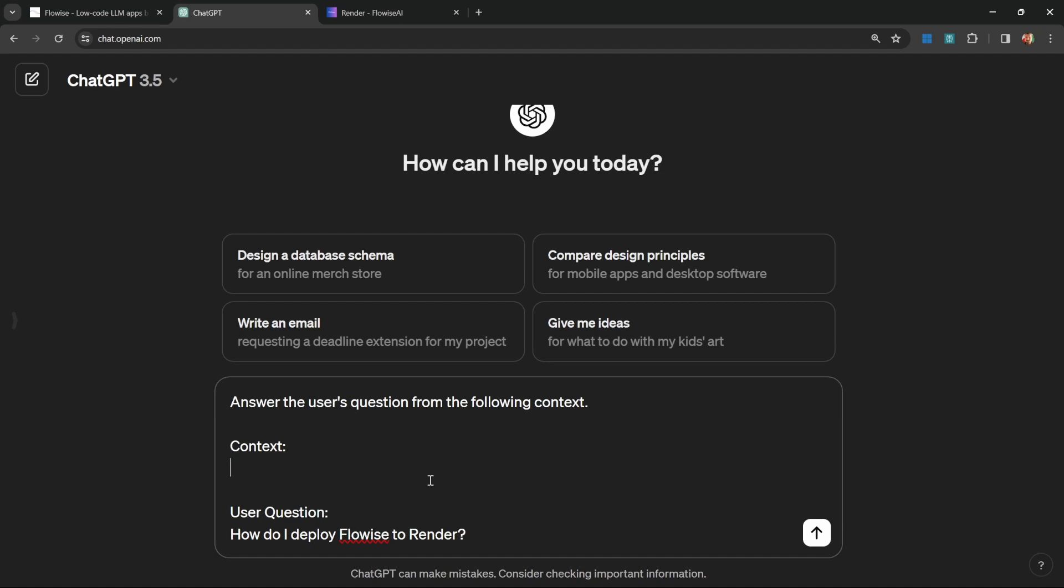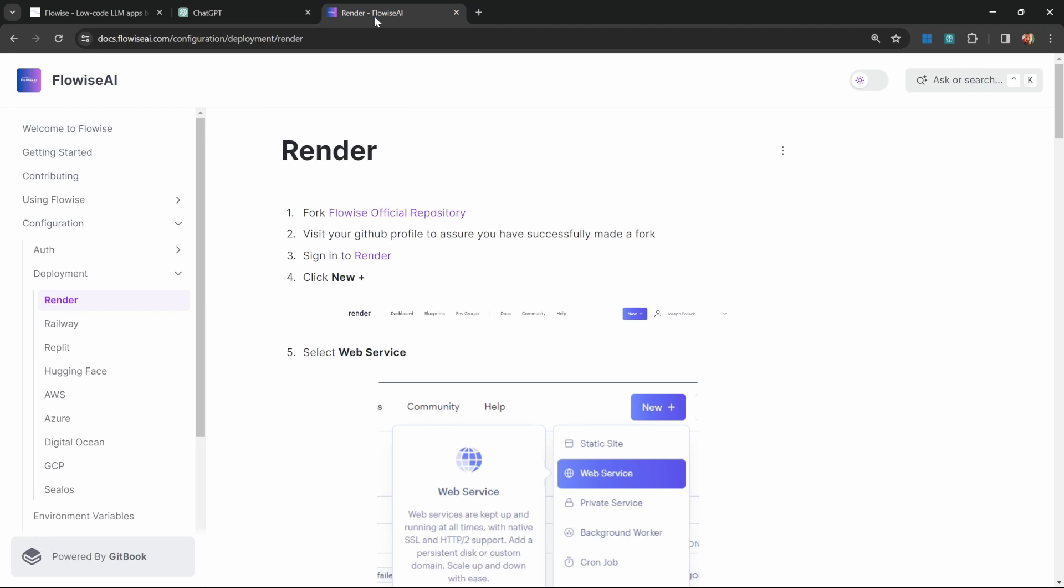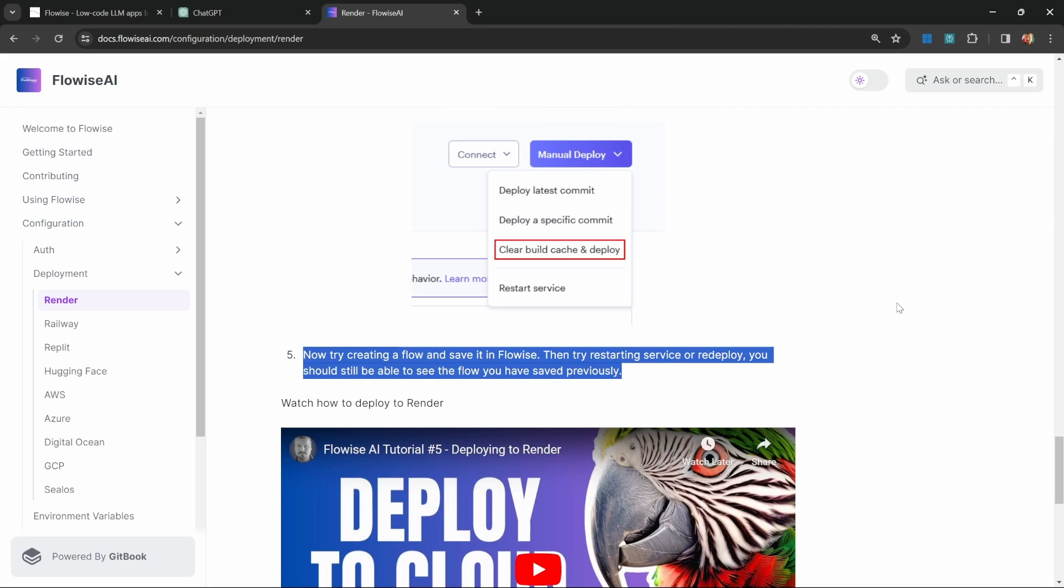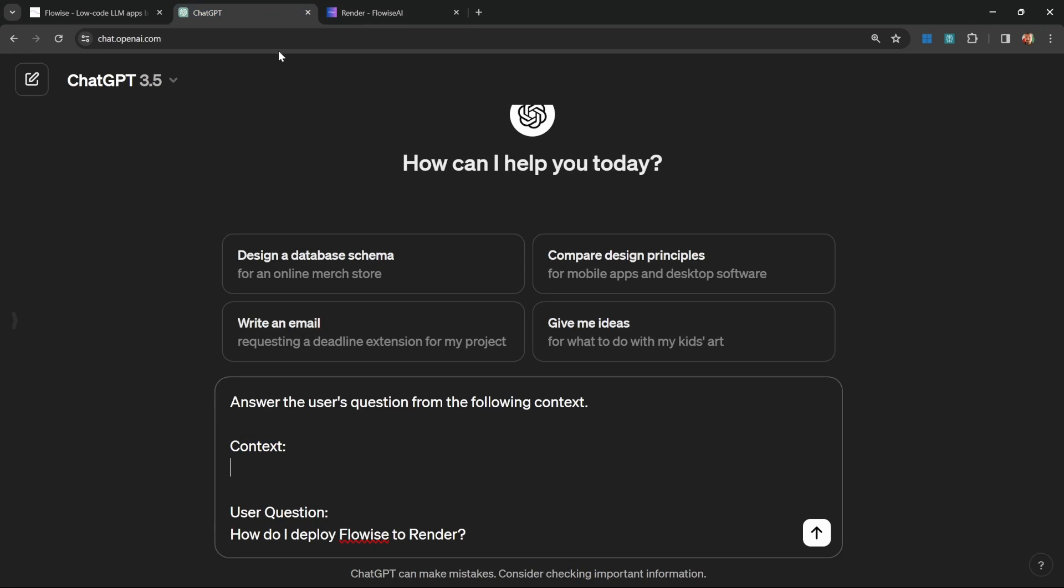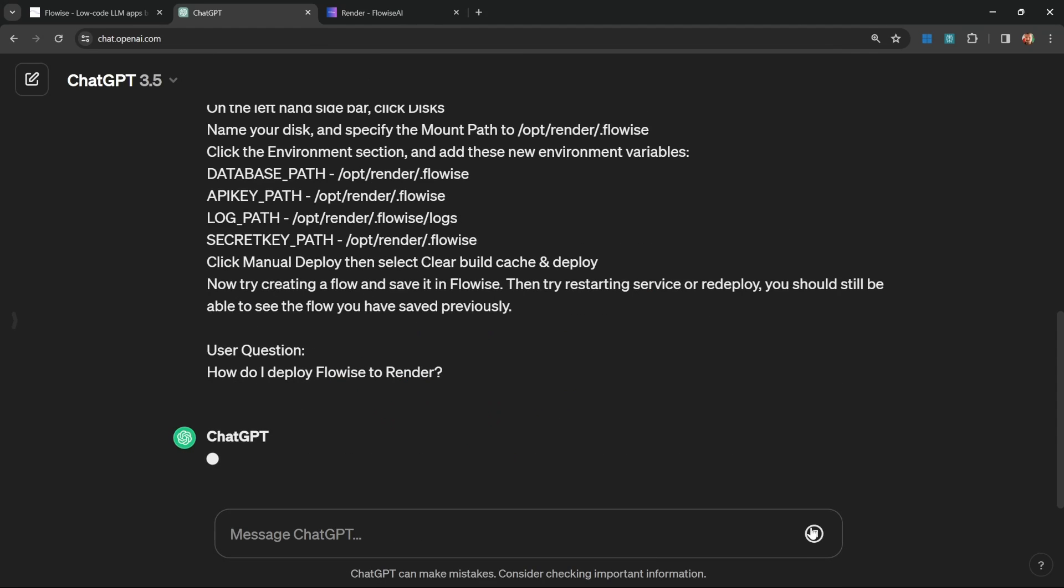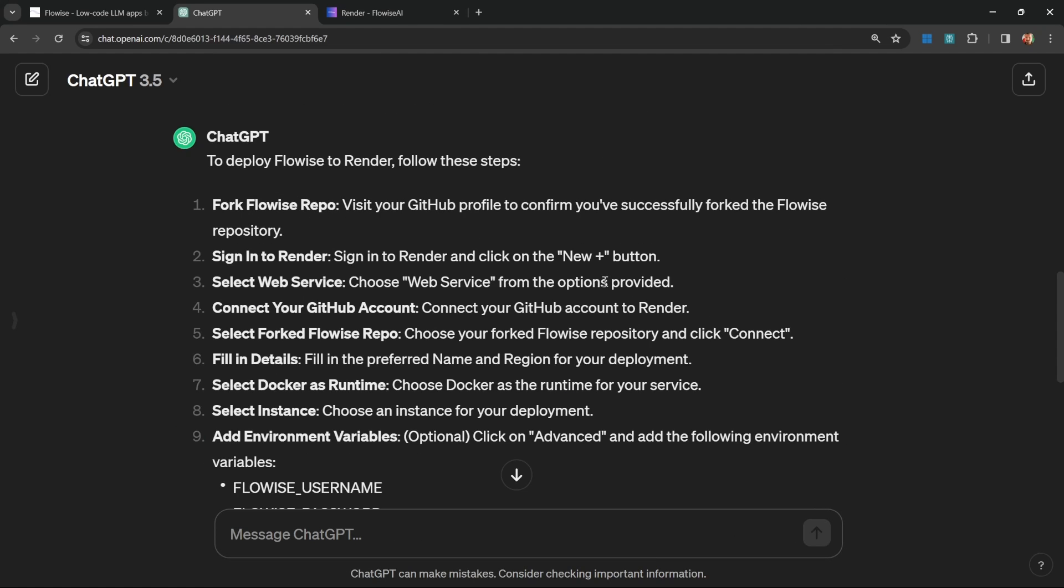So in order to improve this response, we could now inject this context, which is effectively all the text on this page, which I could simply copy from this page and paste into this prompt. Let's send this prompt and we are now receiving the correct response.